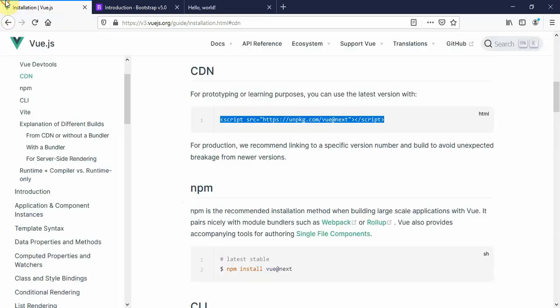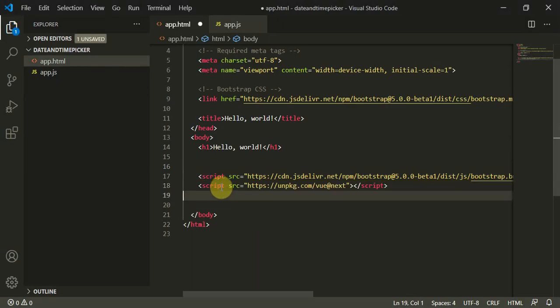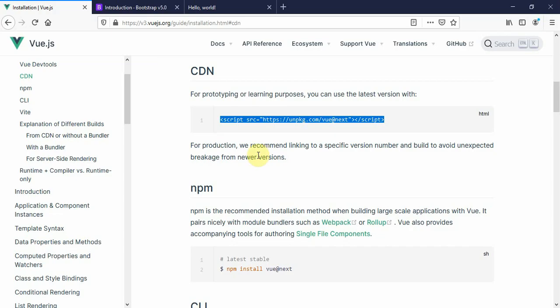After this, we need to add the CDN. We will copy the CDN and paste it here. When we refresh this page, it's working perfectly.